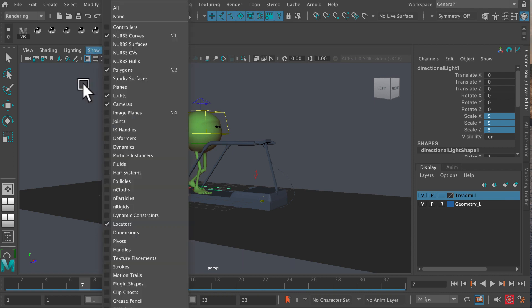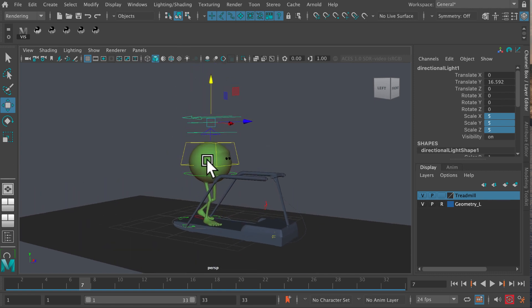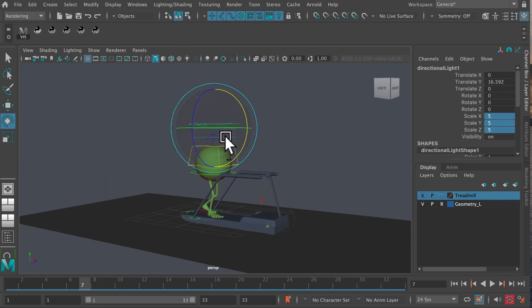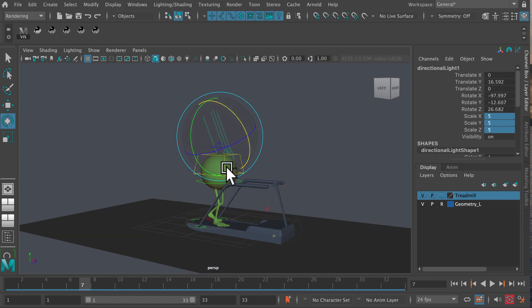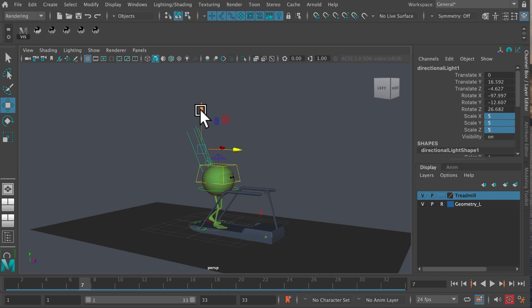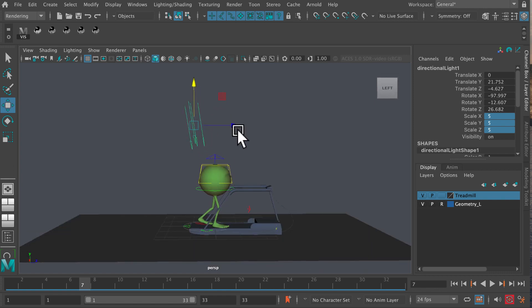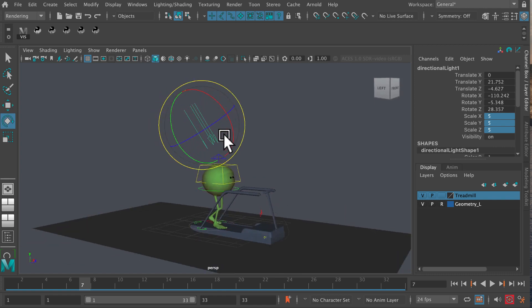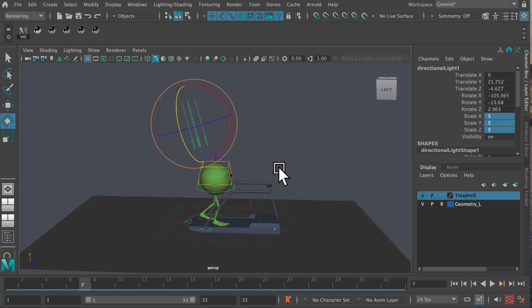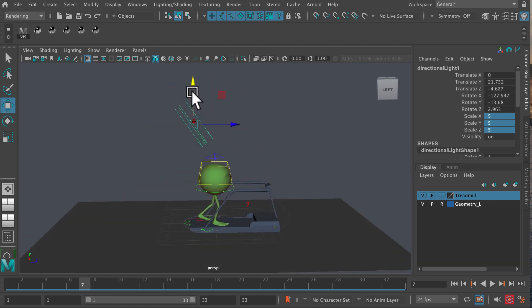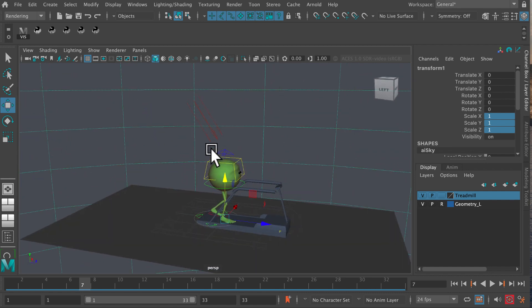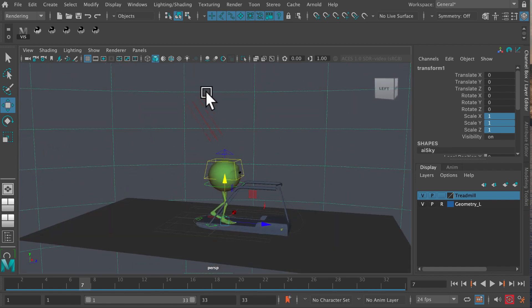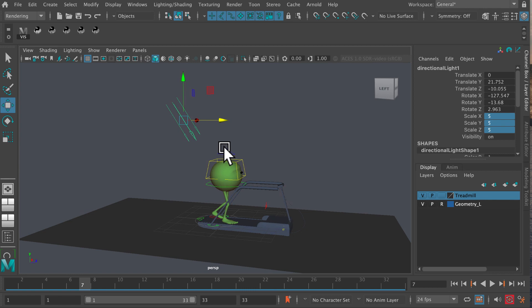Then I'm going to press the move tool and kind of move it up so it sits above Monty, and kind of rotate it so it's looking down on him. That's going to cast a shadow over Monty, so we're going to have a bit of a shadow there pointing at Monty as he's on his treadmill.